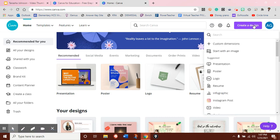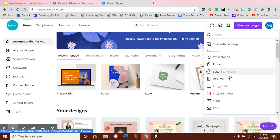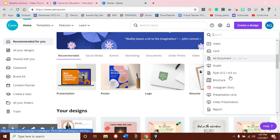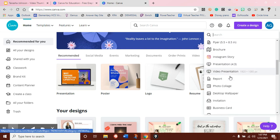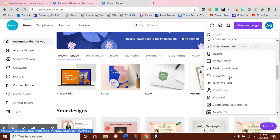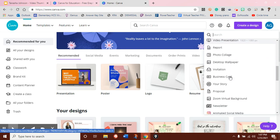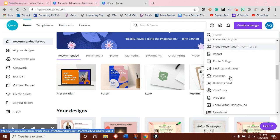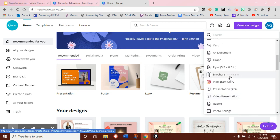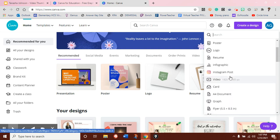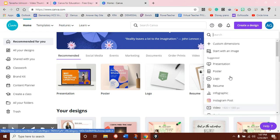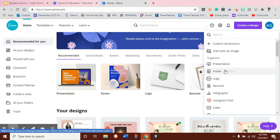When you go to create design, you have the option to choose from so many different designs. If you need an invitation or a business card, or you're making a poster for school, you're updating your resume, there are so many options for you.